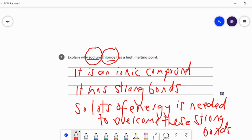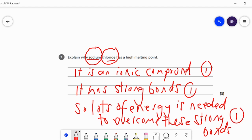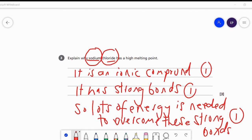So we can break it down into the different parts. It's an ionic compound, it has strong bonds, and then finally, lots of energy is needed to overcome these strong bonds, which means that it will have a high melting point. Thank you.